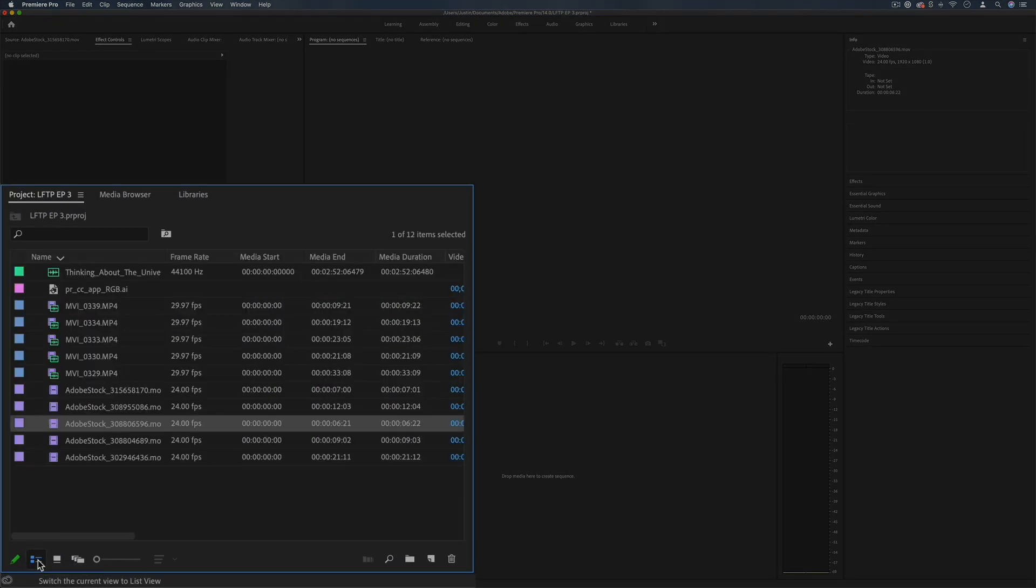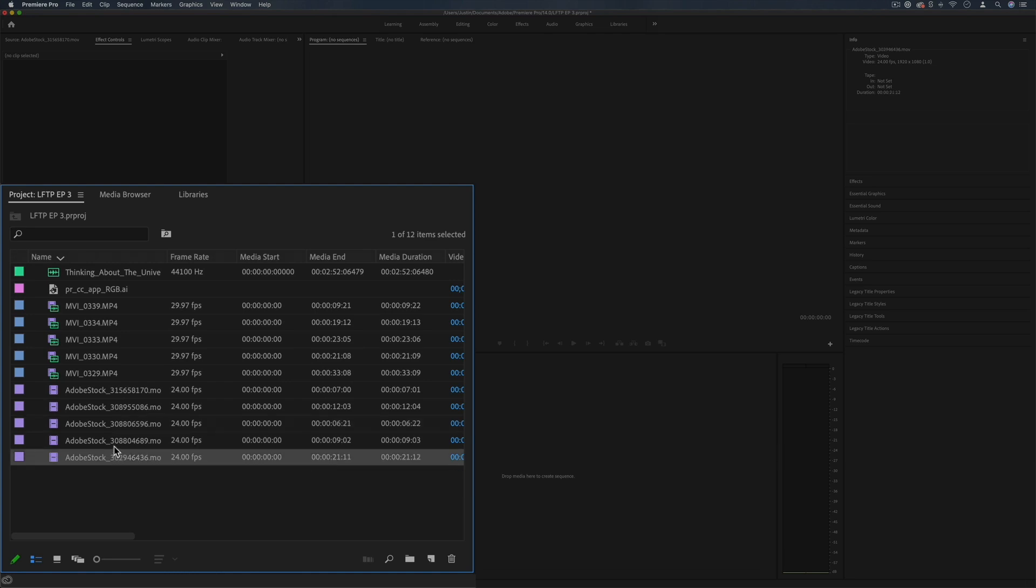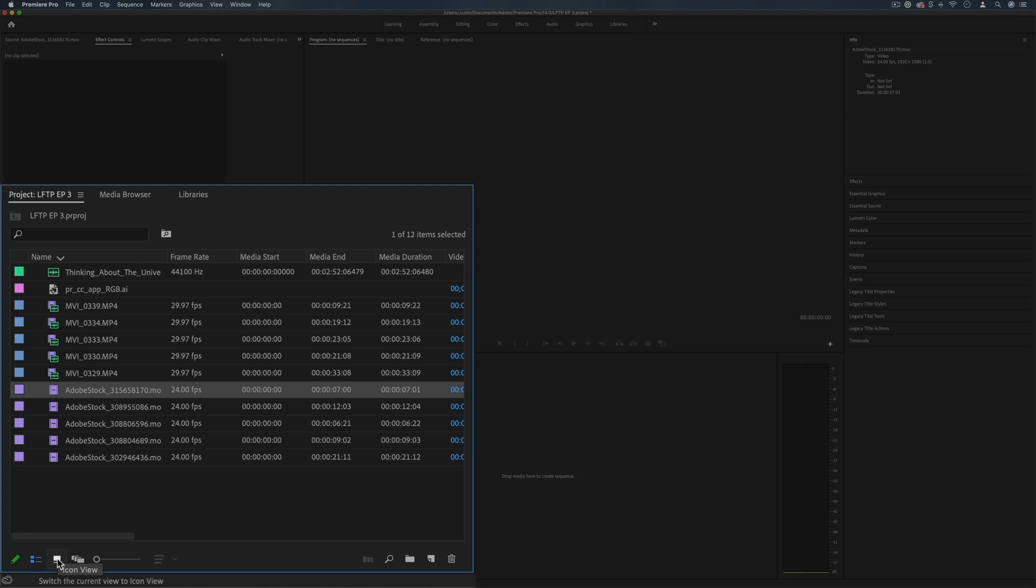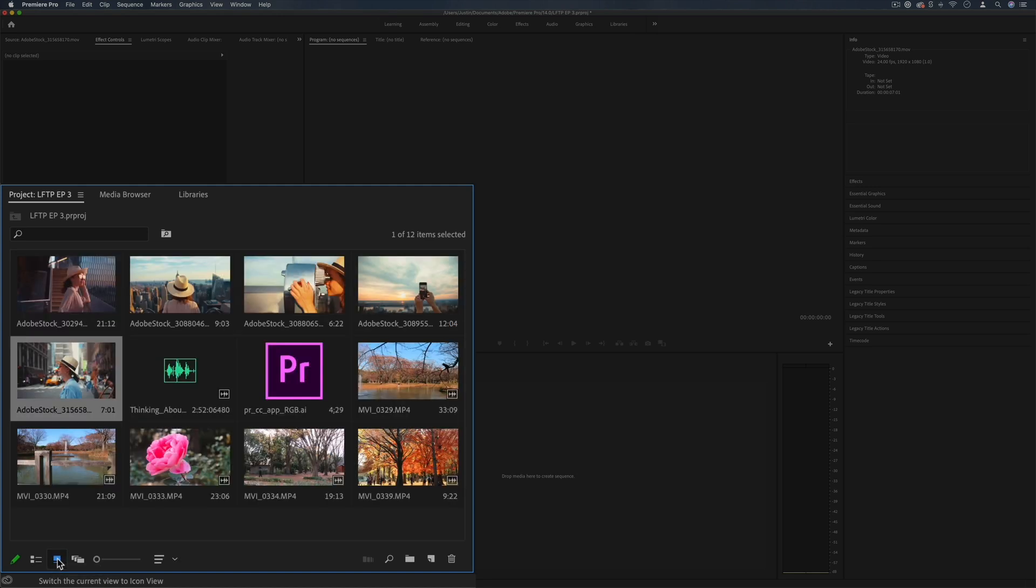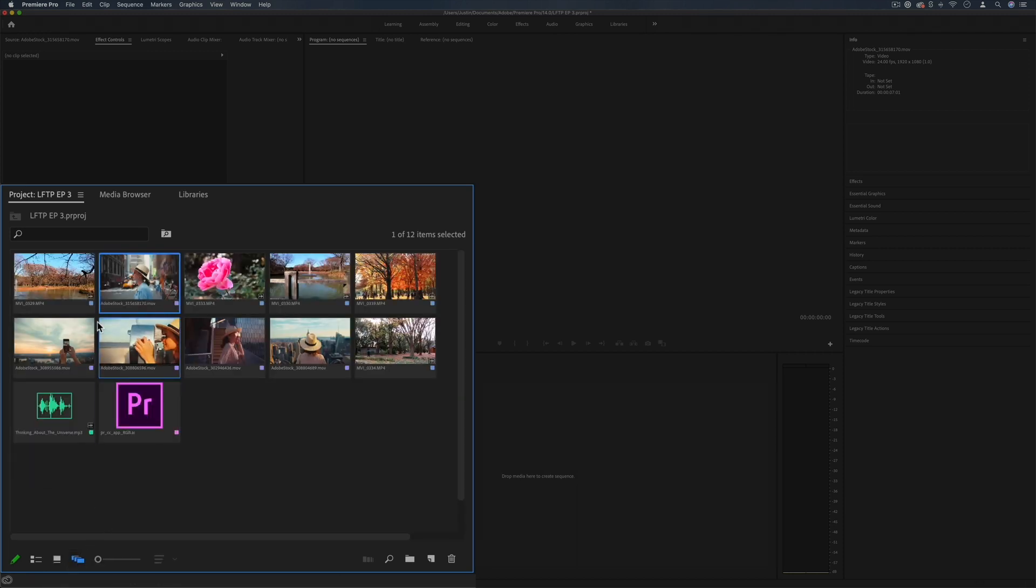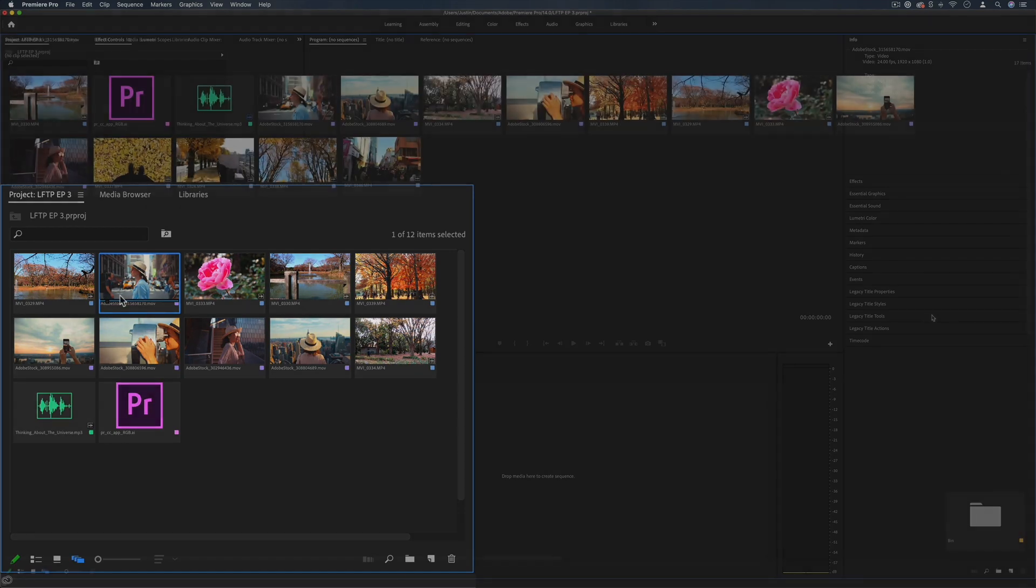You have your list view which shows you the name of everything and the type of clip it is, whether it's an audio or a video with audio track or just a video file. You also have the icon view where you can see the actual icon, and in recent updates Adobe has also launched the freeform view which is a very easy and fluid way to arrange things.